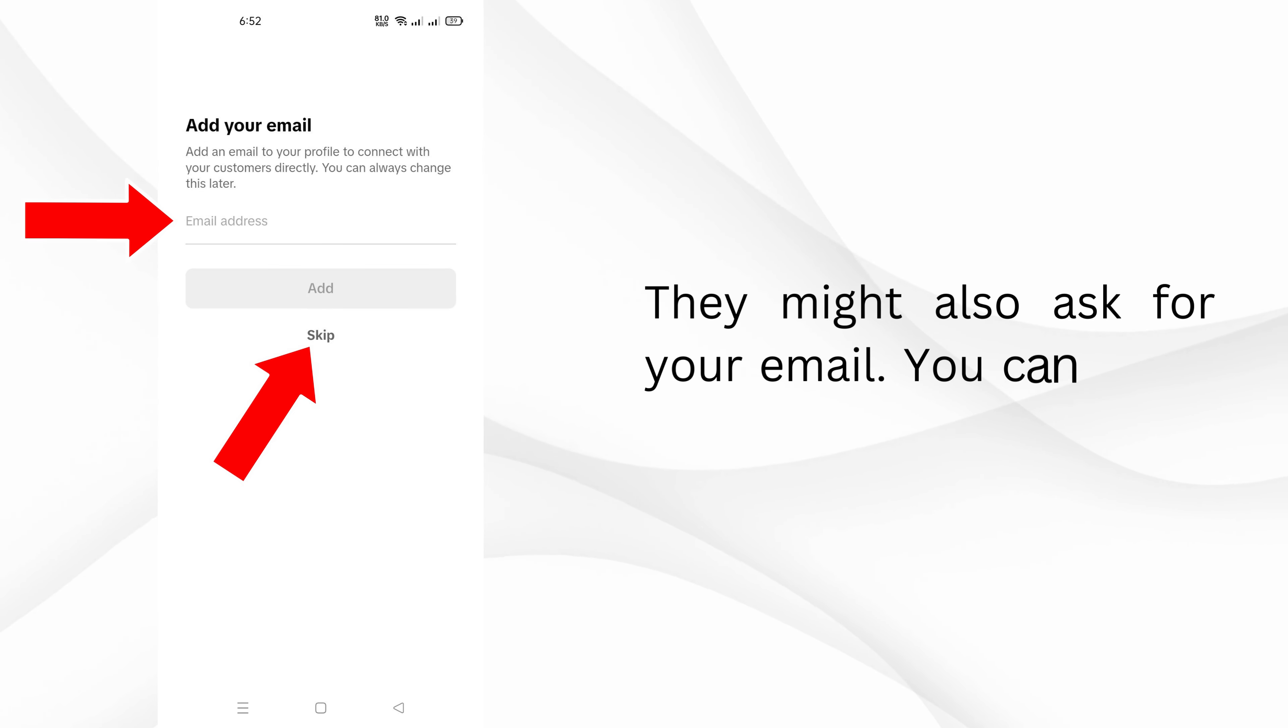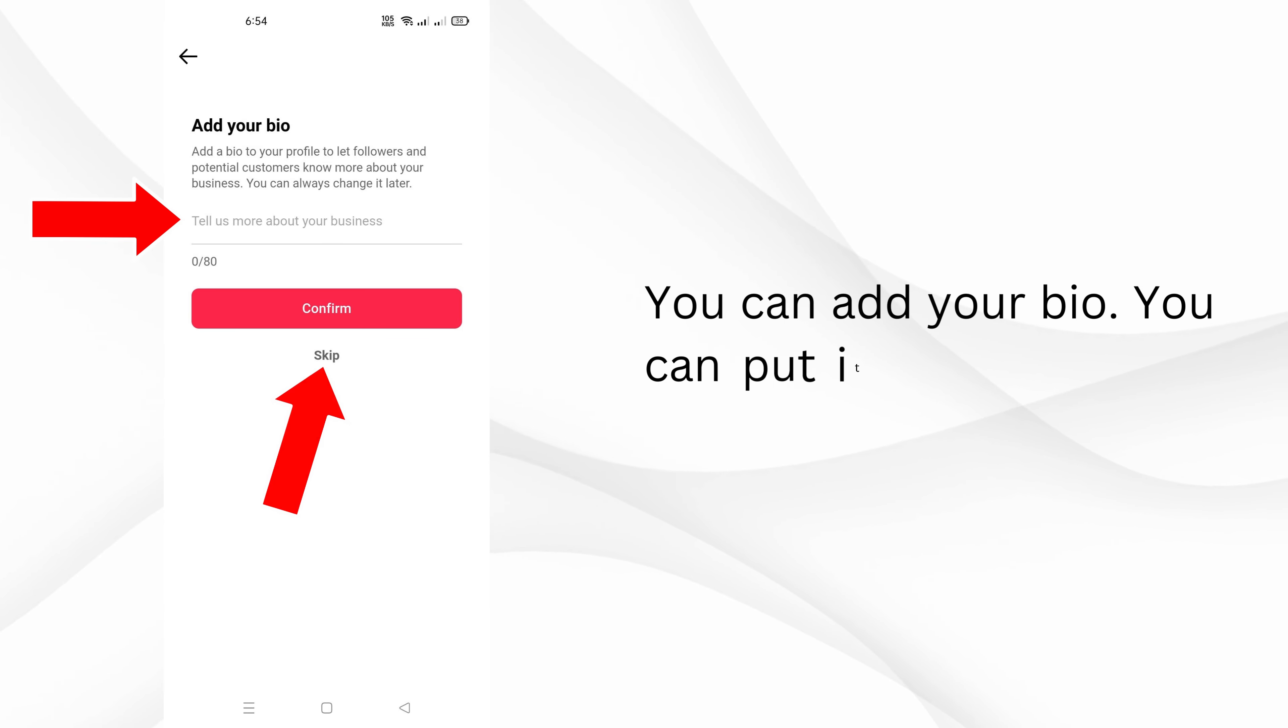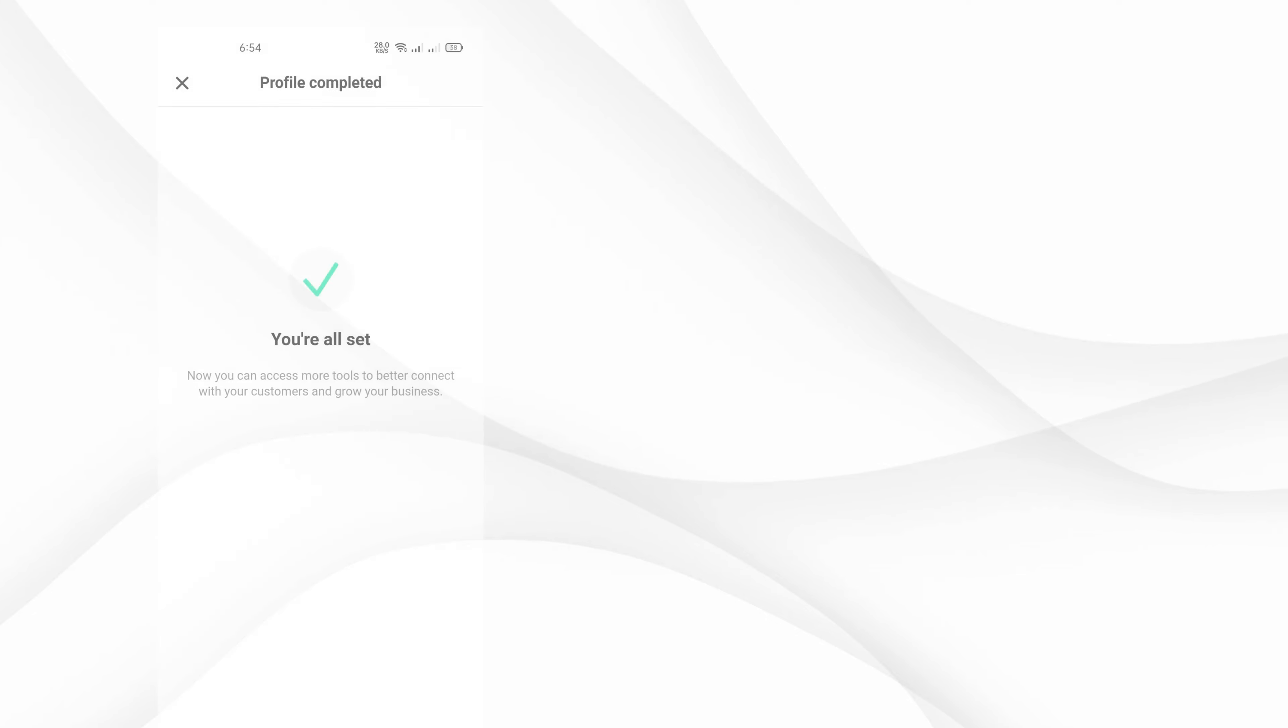They might also ask for your email and bio. You can fill these in or skip them—it's up to you. Tap on Create Now or Maybe Later.